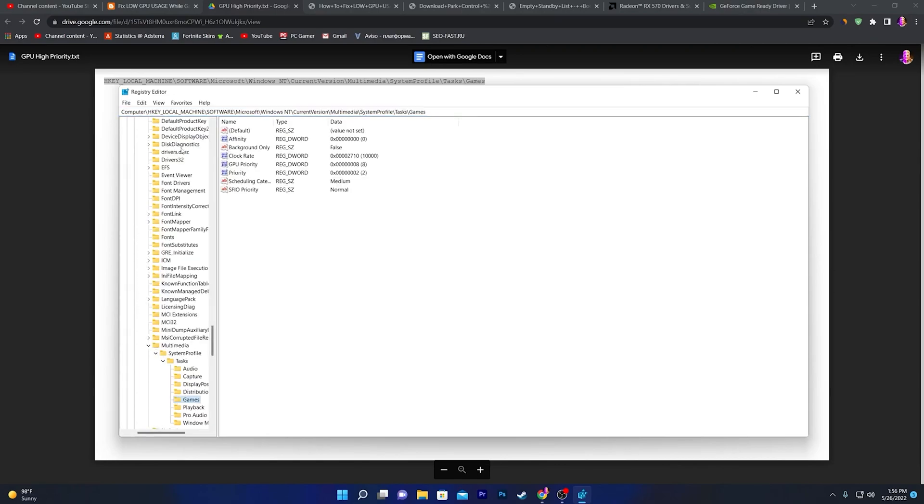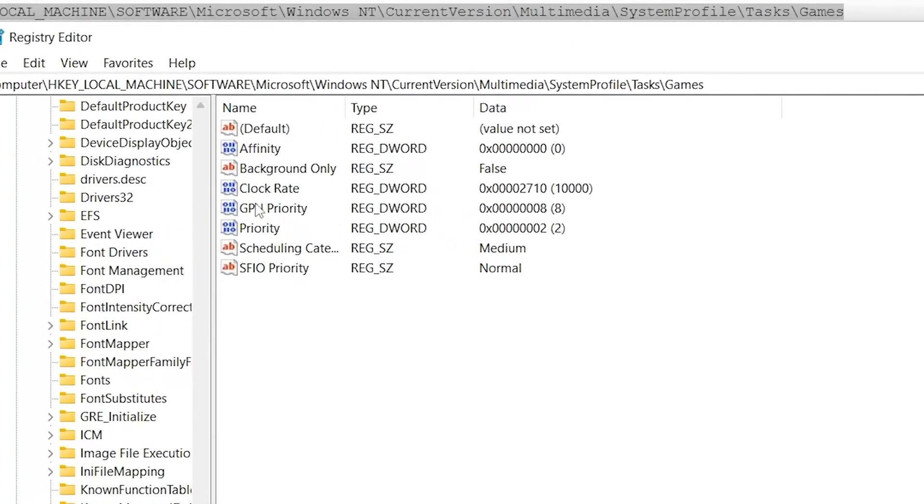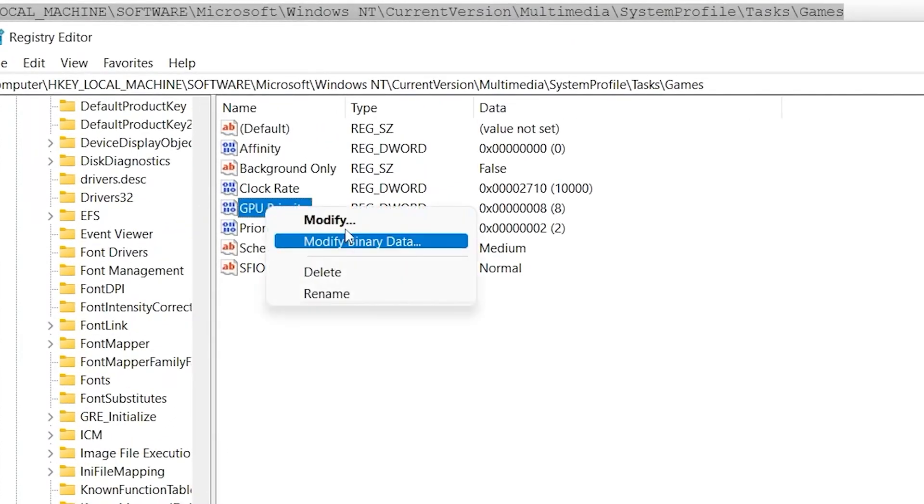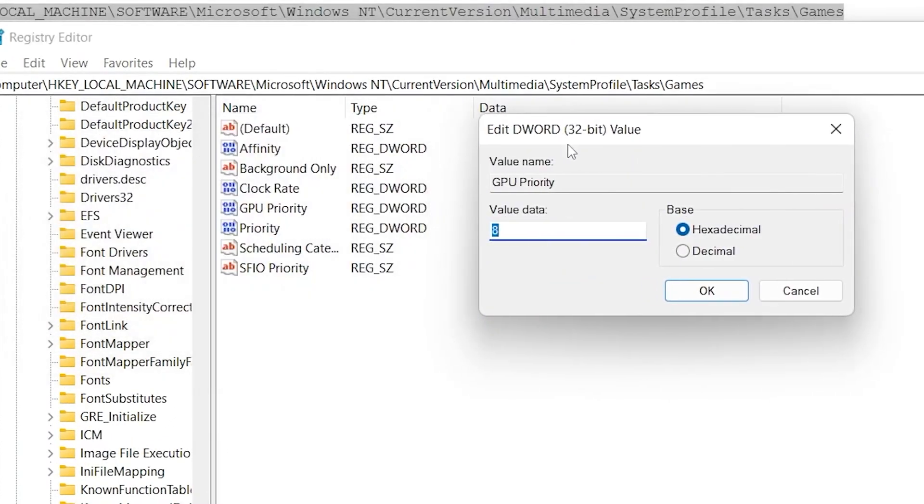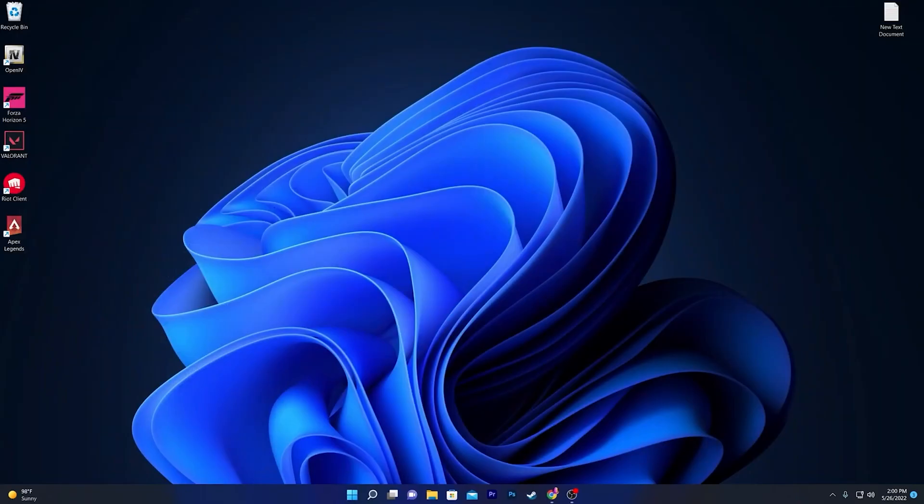Now go to GPU Priority, right-click here, go to the Modify button, and make sure to change this value data to 8. Click OK. After doing all of these changes, restart your computer one time, then launch it back and enjoy the best performance out of your GPU in any game.